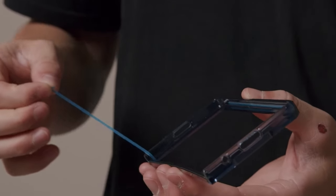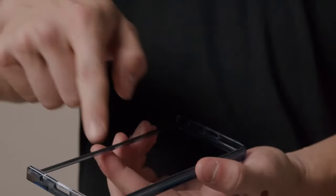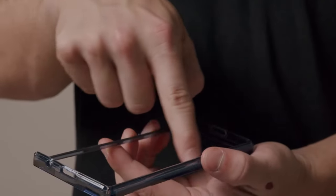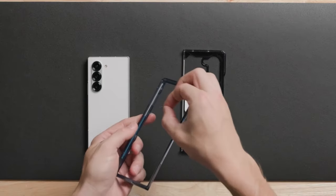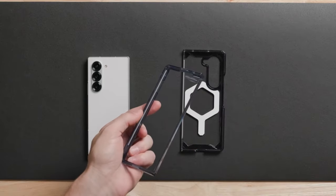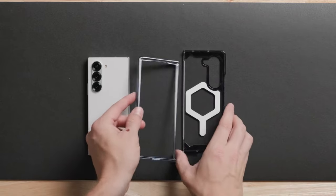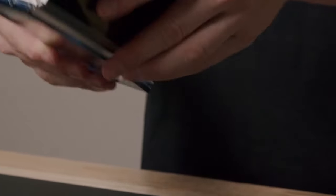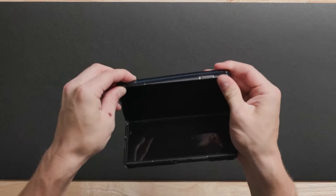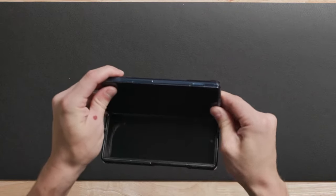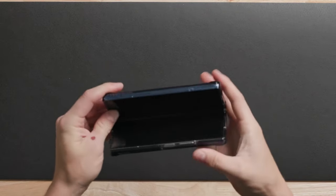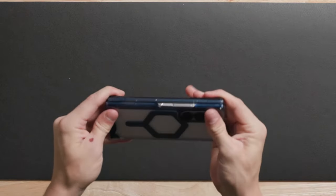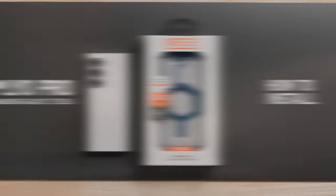The Urban Armor Gear case's translucent body not only showcases the sleek design of your Galaxy Z Fold 6 but also features improved anti-yellowing technology to maintain its appearance over time. The raised bezels and screen surround provide added protection for your device's screen and camera. Designed with user experience in mind, the case offers responsive tactile buttons for easy access to all ports and functions. The open-hinged design ensures maximum device functionality.